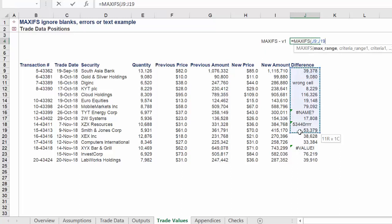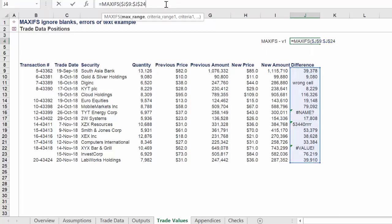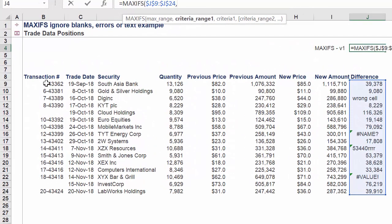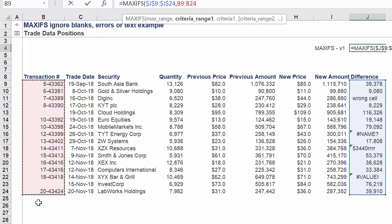Let's look at the first approach using MAXIFS. The max range will be the following range in column J. The criteria range will be the corresponding range in column B.